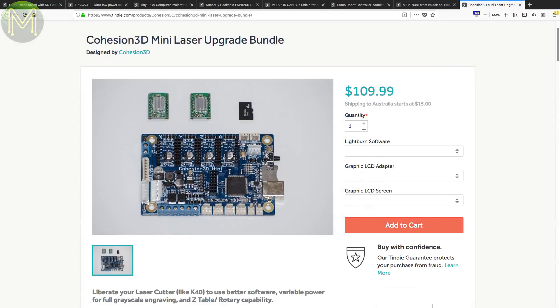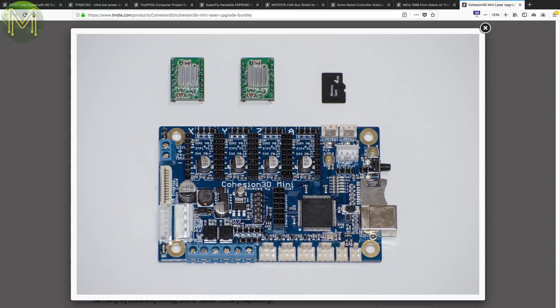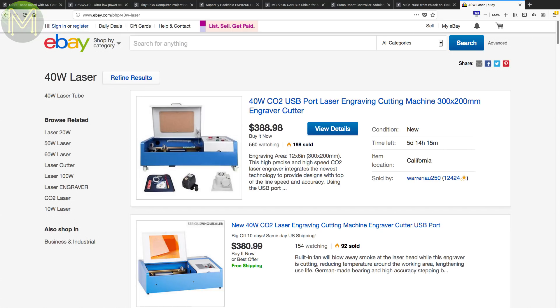And yet another motor control board, this one is designed to be a drop-in replacement for the cheap K40 laser cutter control board. The K40 is probably the cheapest but decent laser cutter you can buy on places like eBay, but has an abysmal control board. They say it takes only 20 minutes to upgrade.